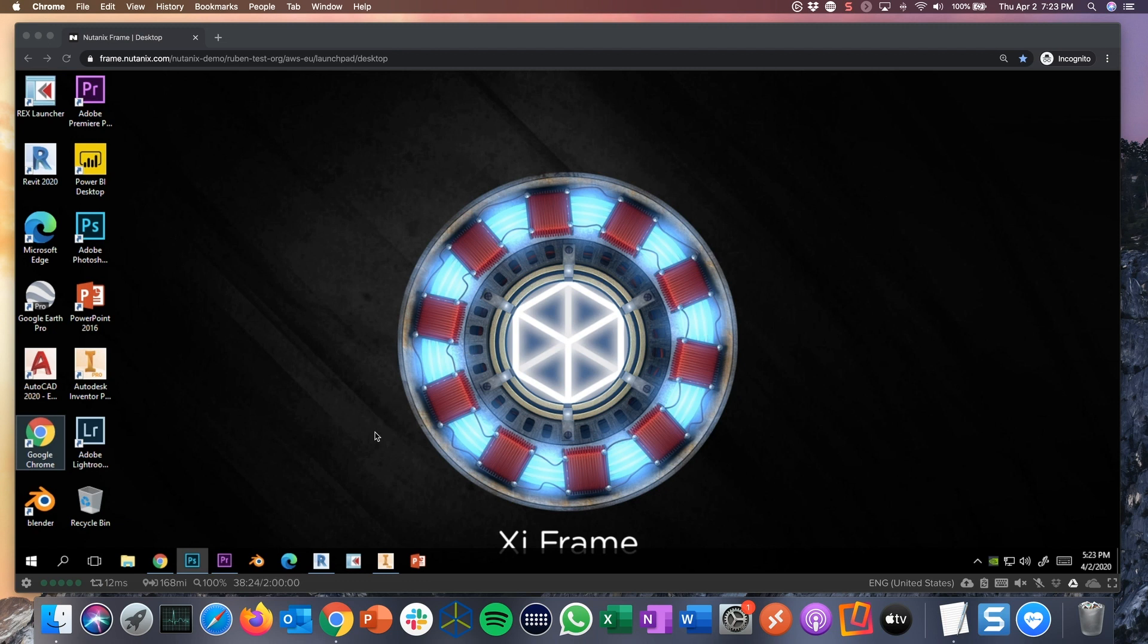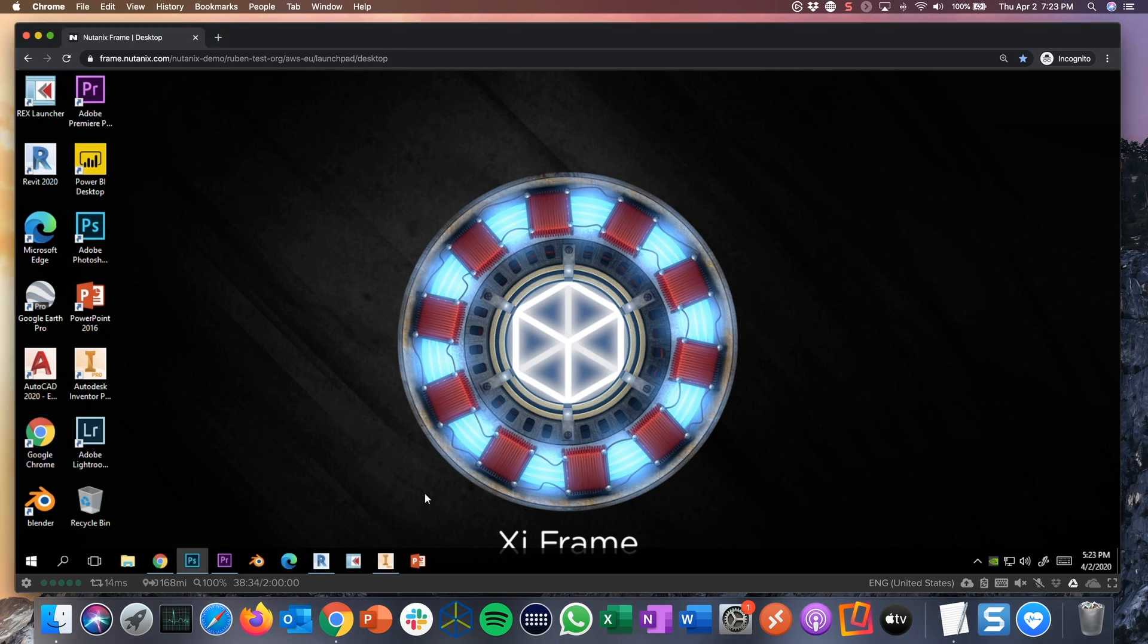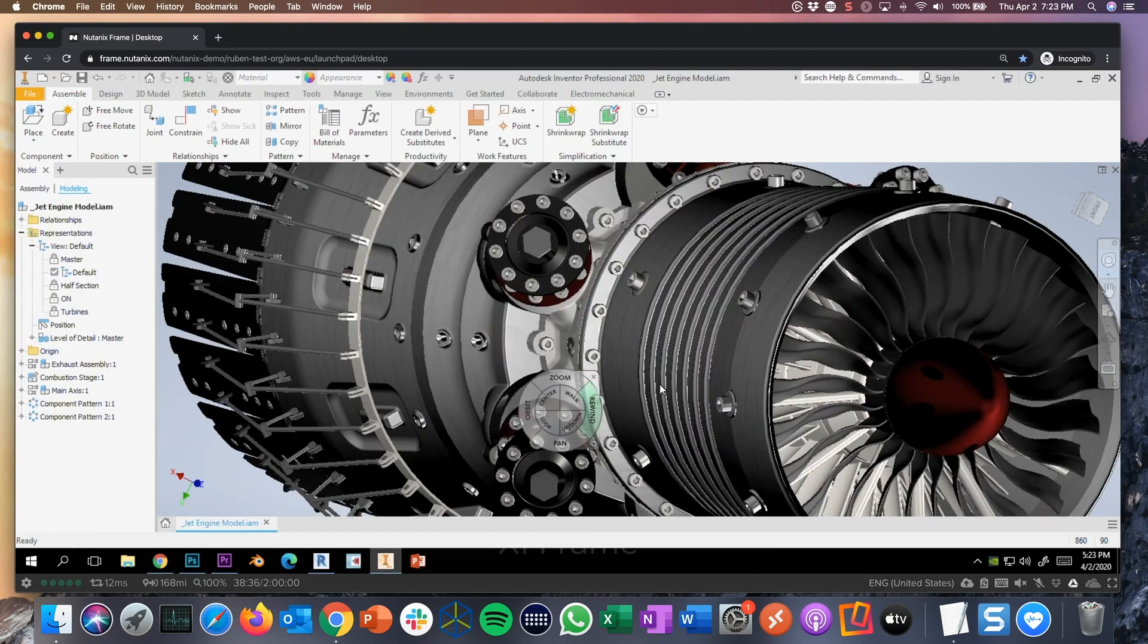And I'm running different applications in my virtual desktop. These could be Office productivity applications, browsers, high-end graphics, cloud workstations, legacy classic applications, running any application in a browser. A good example is for instance this one, Autodesk Inventor.